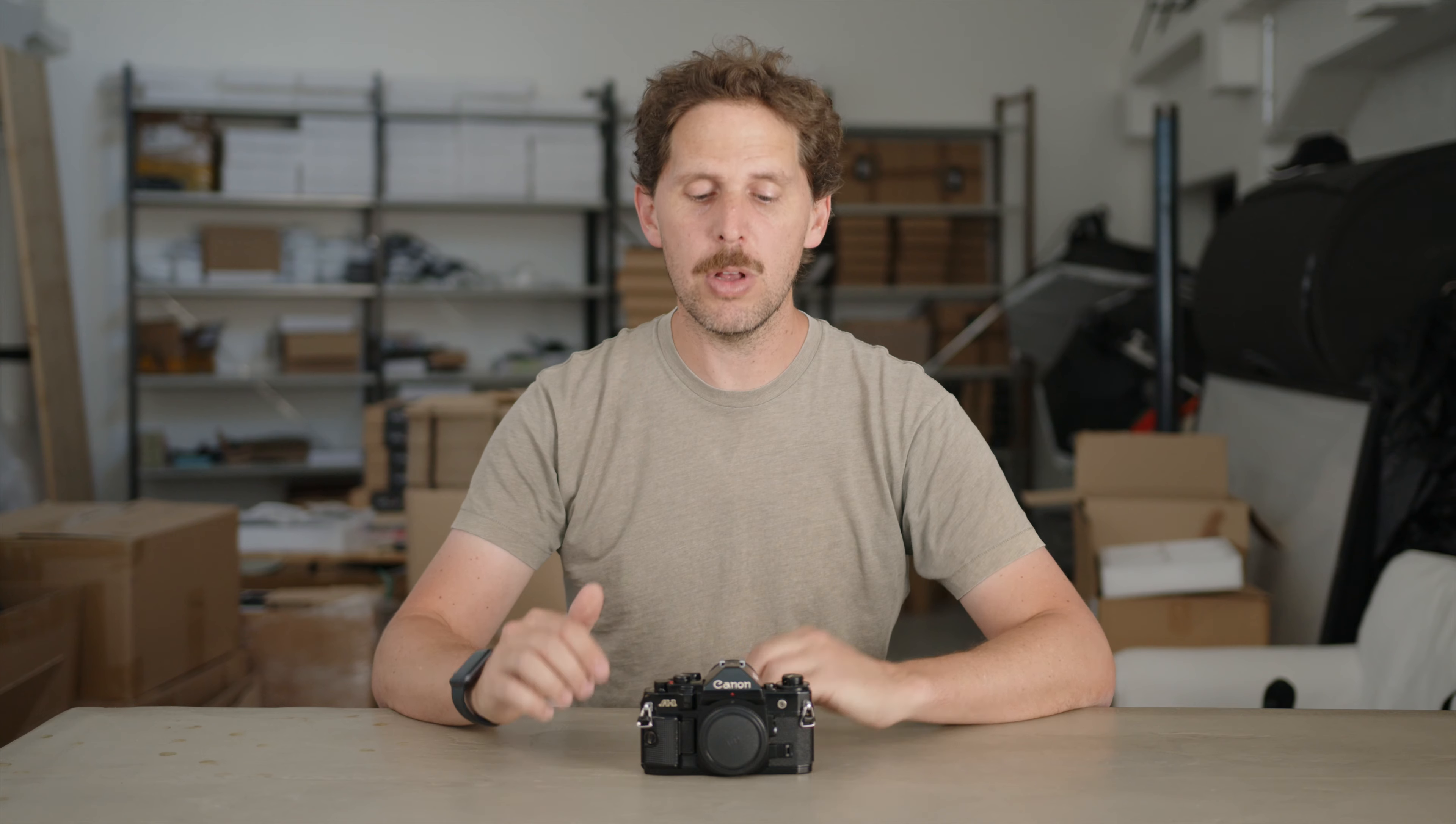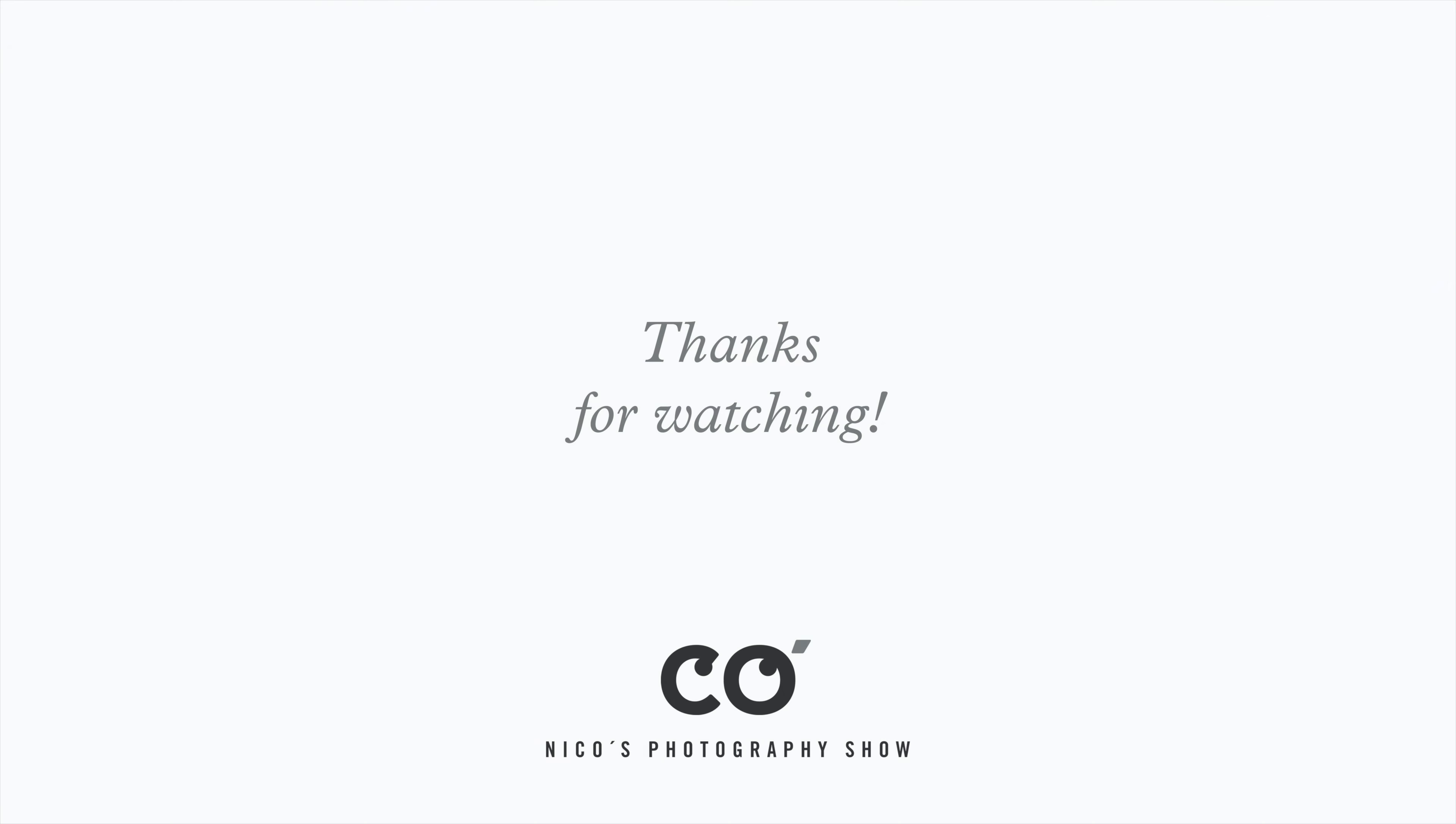Thanks for watching and if you have any questions leave a comment below. Tell me if you had any issue with it or you need any help with your camera and I'll make more videos about the Canon A1. Thanks for watching. See you in the next one.